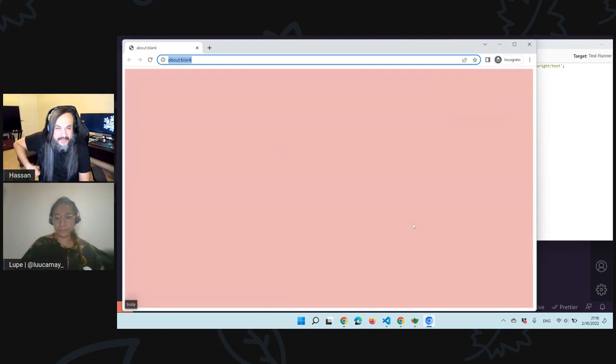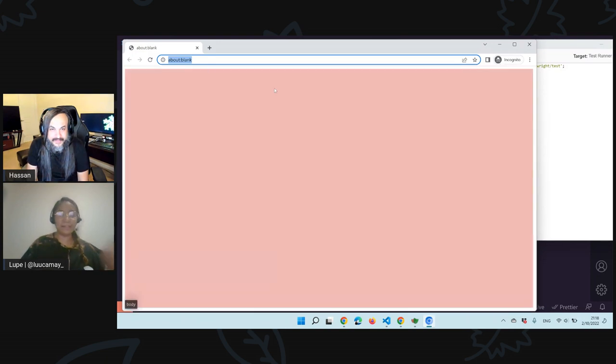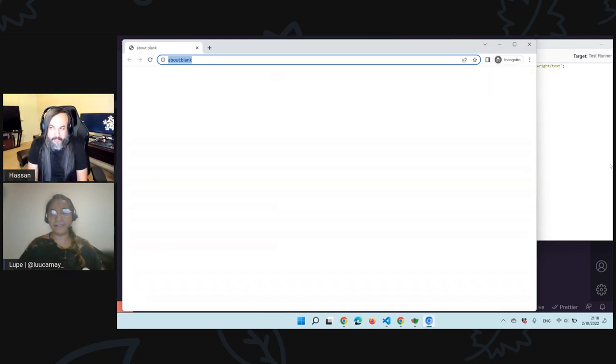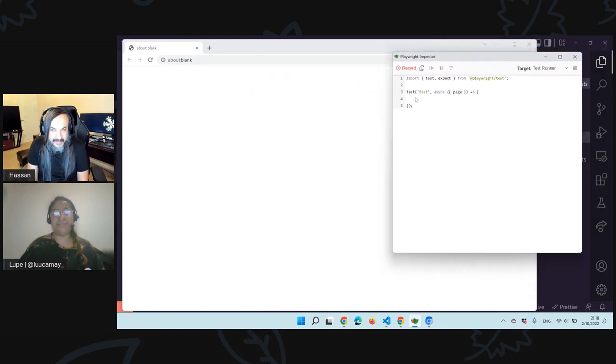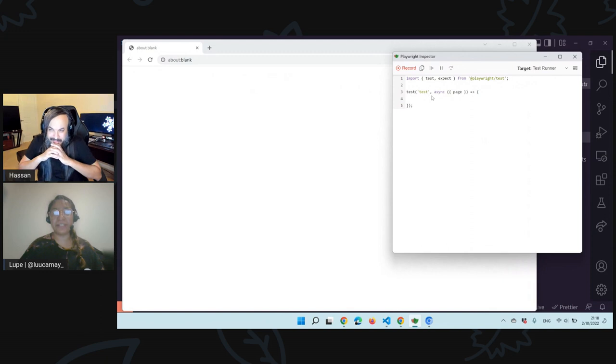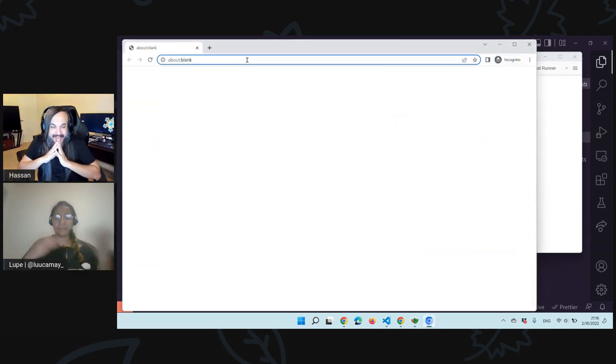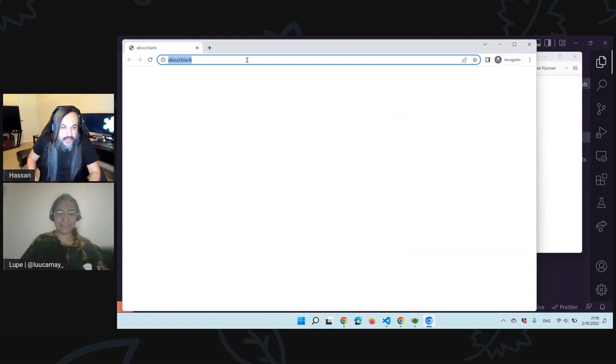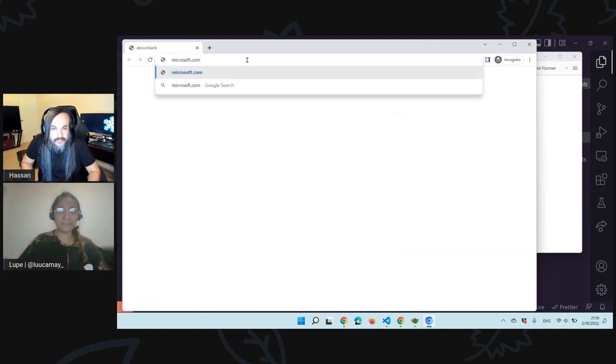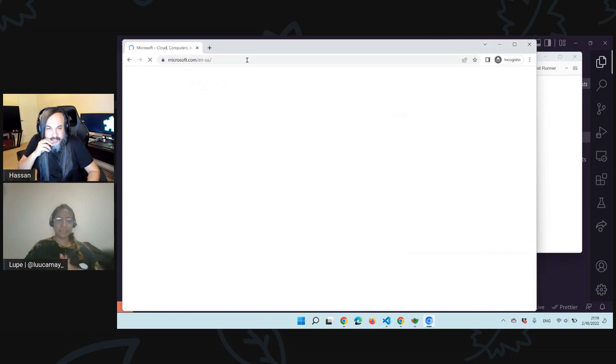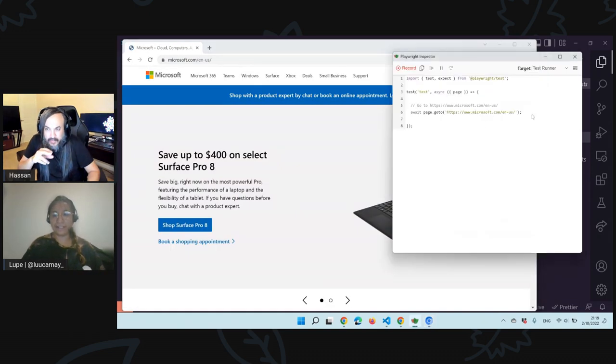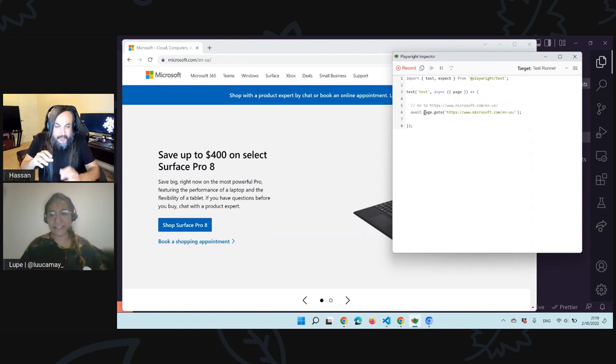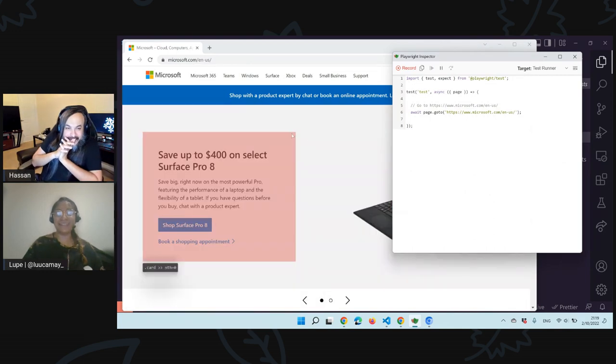What Hassan has seen and wants to share with all of you is this magic command that is called CodeGen. So what CodeGen does is open a browser, an instance of a Chromium browser, in this case, that is in incognito mode. And it's a blank tab. A blank window. And in this inspector, we have the test that is empty that is going to be created.